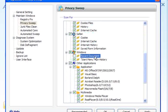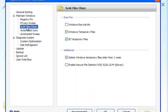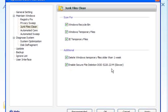Recent documents is unticked by default — I prefer to tick that, and click apply when you've done this. For junk files, tick the windows recycle bin and enable secure file deletion.